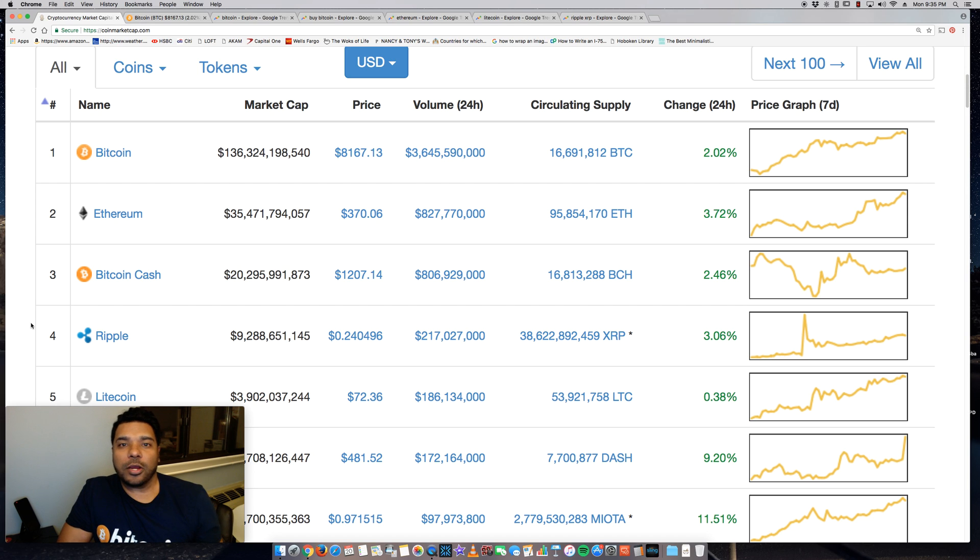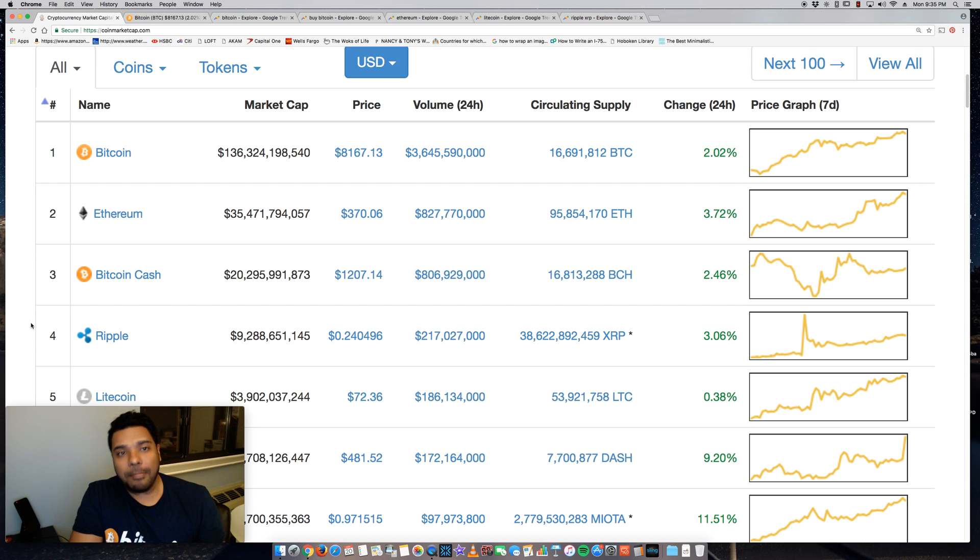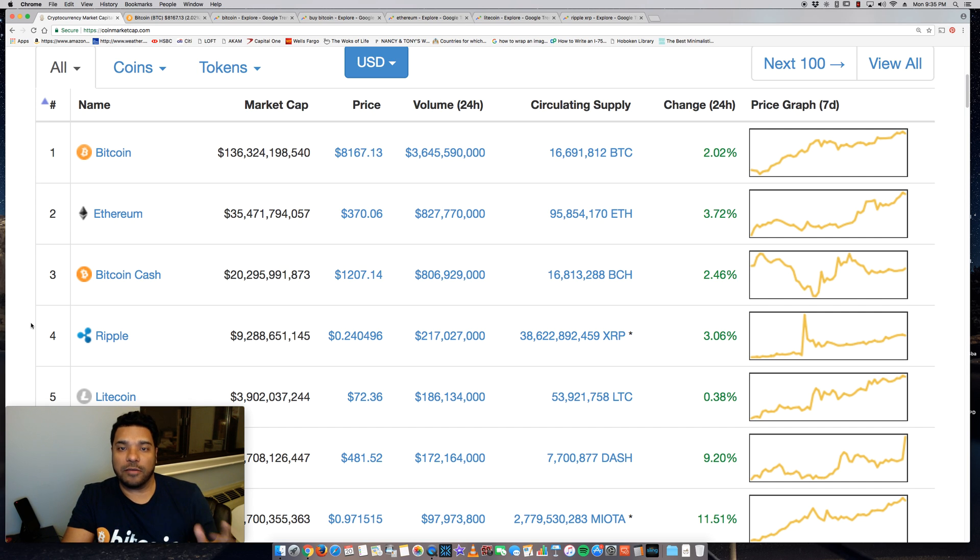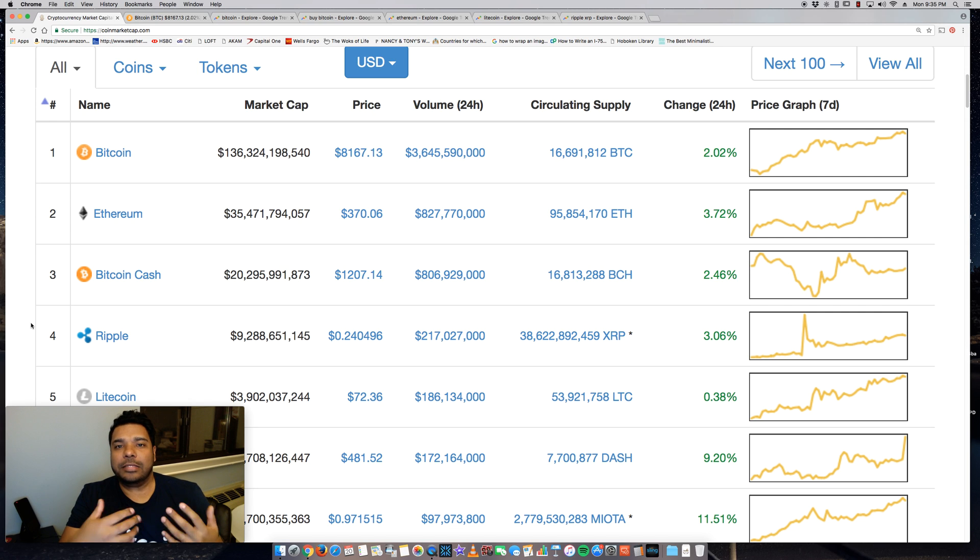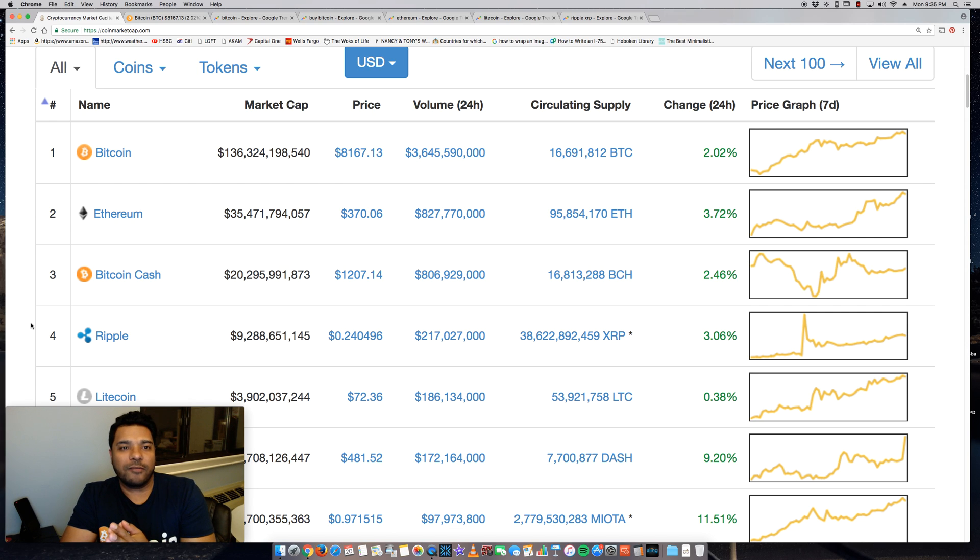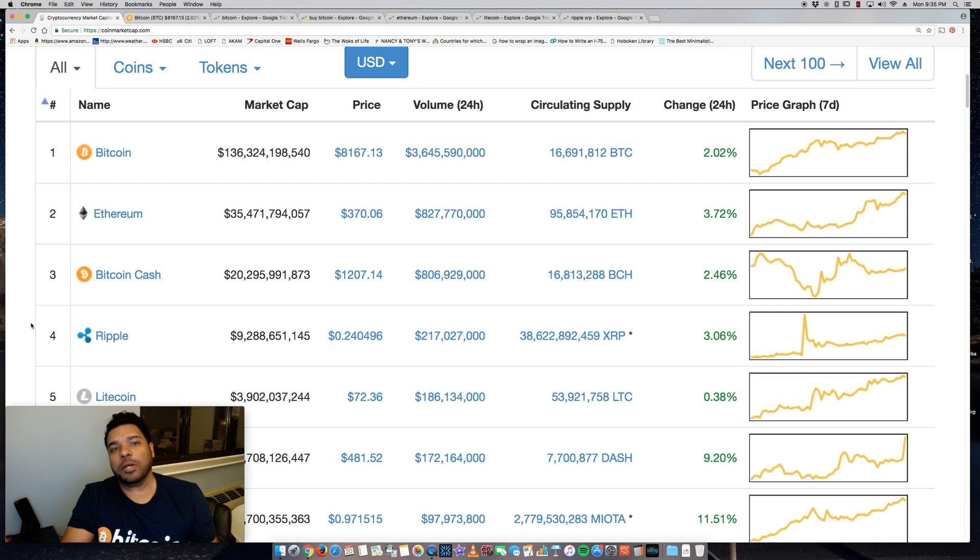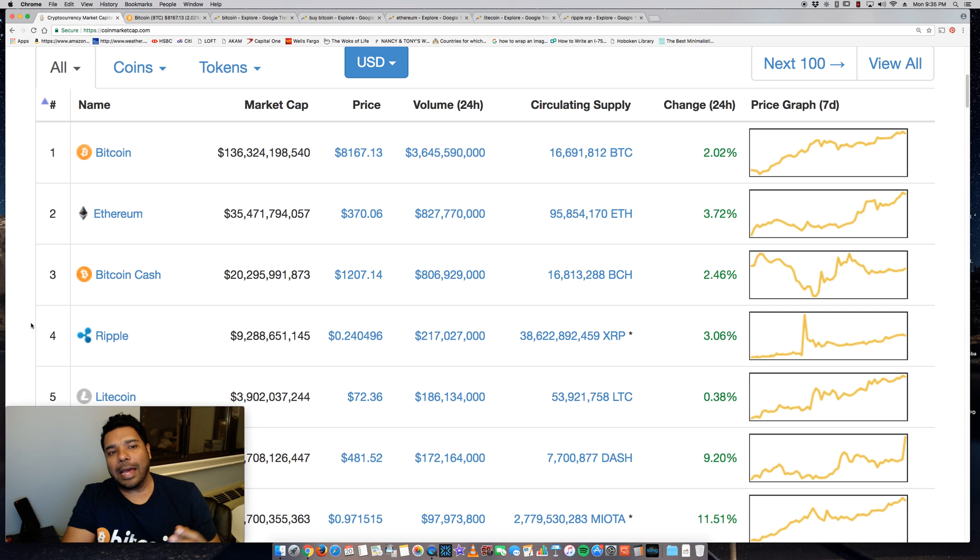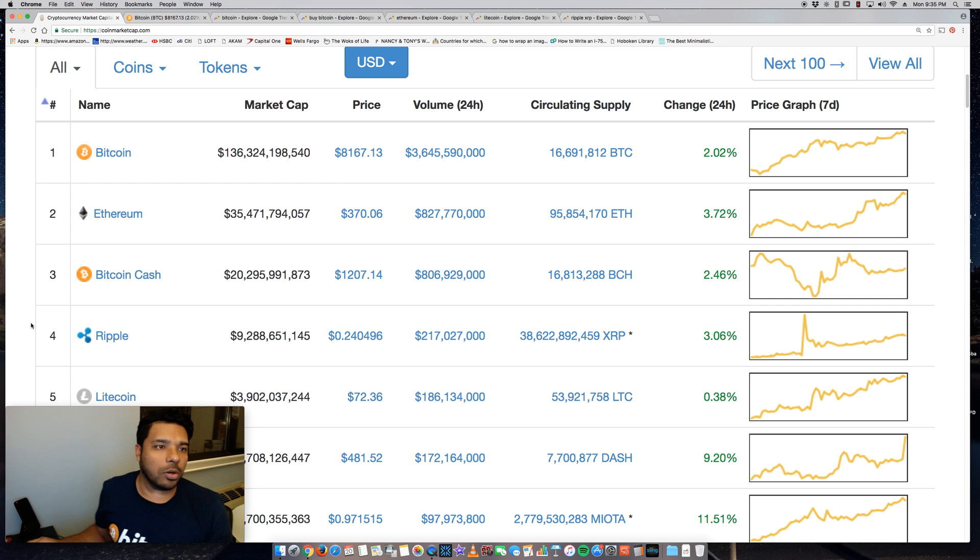What's up guys, Tony here. Hope you're doing well. It's Monday, November 20th. I want to cover today how you can leverage Google Trends, a free tool, to look at the demand and trend of different cryptocurrencies such as Bitcoin, Ethereum, Litecoin, and Ripple XRP. But first, let's take a look at the market.